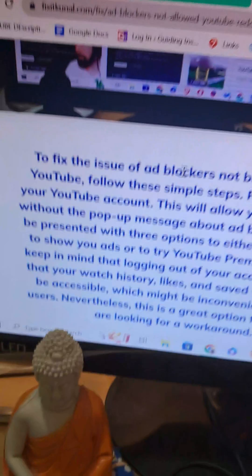Let me read it from fixitkunal, as you can see right here. To fix the issue of ad blockers not being allowed on YouTube, follow these simple steps. Firstly, log out from your YouTube account. This will allow you to play videos without the popup message about ad blockers. You may be presented with three options: to allow YouTube to show you ads, or to buy YouTube Premium. However, keep in mind that logging out will mean your watch history, likes, and saved videos will not be accessible, which might be inconvenient for some users.